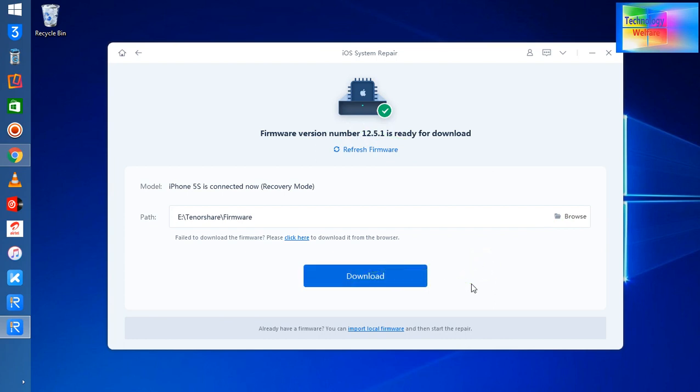We have two choices. One is manual, the second is directly download by using this tool. If I go for download using this tool, this will give you rapid speed for downloading. Within five to ten minutes, you will download the total IPSW, which is more than 3GB.